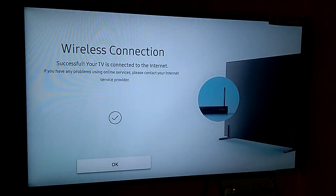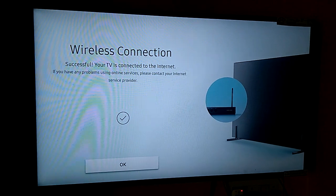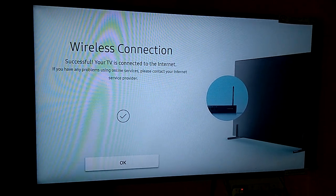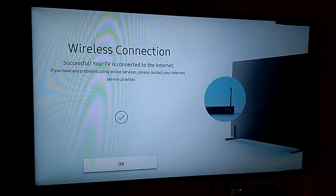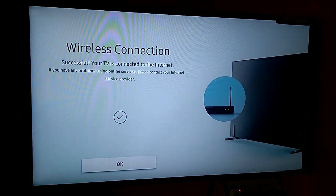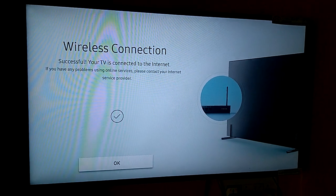If you have any problems using online services, please contact your internet service provider. Click on OK button.